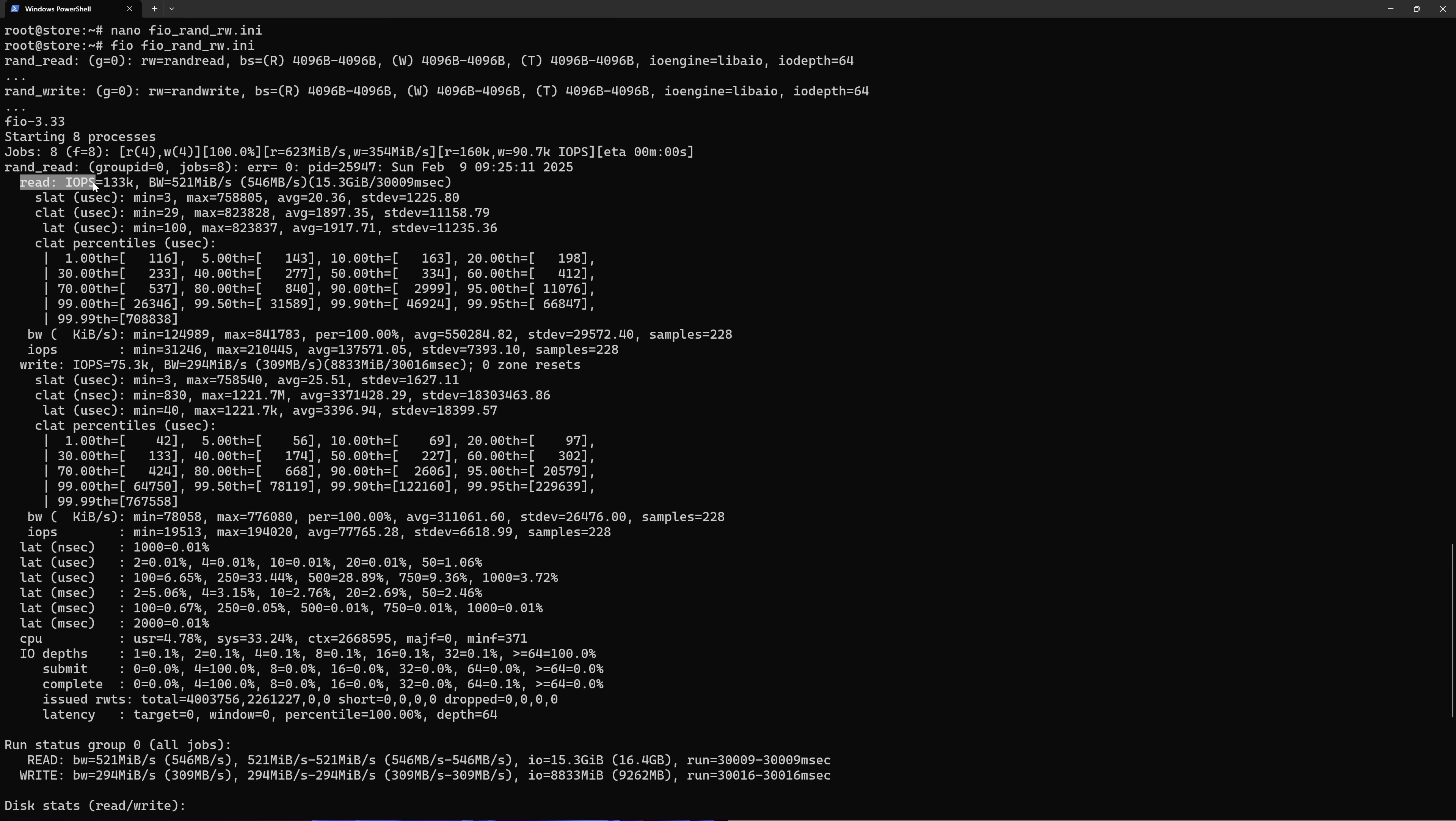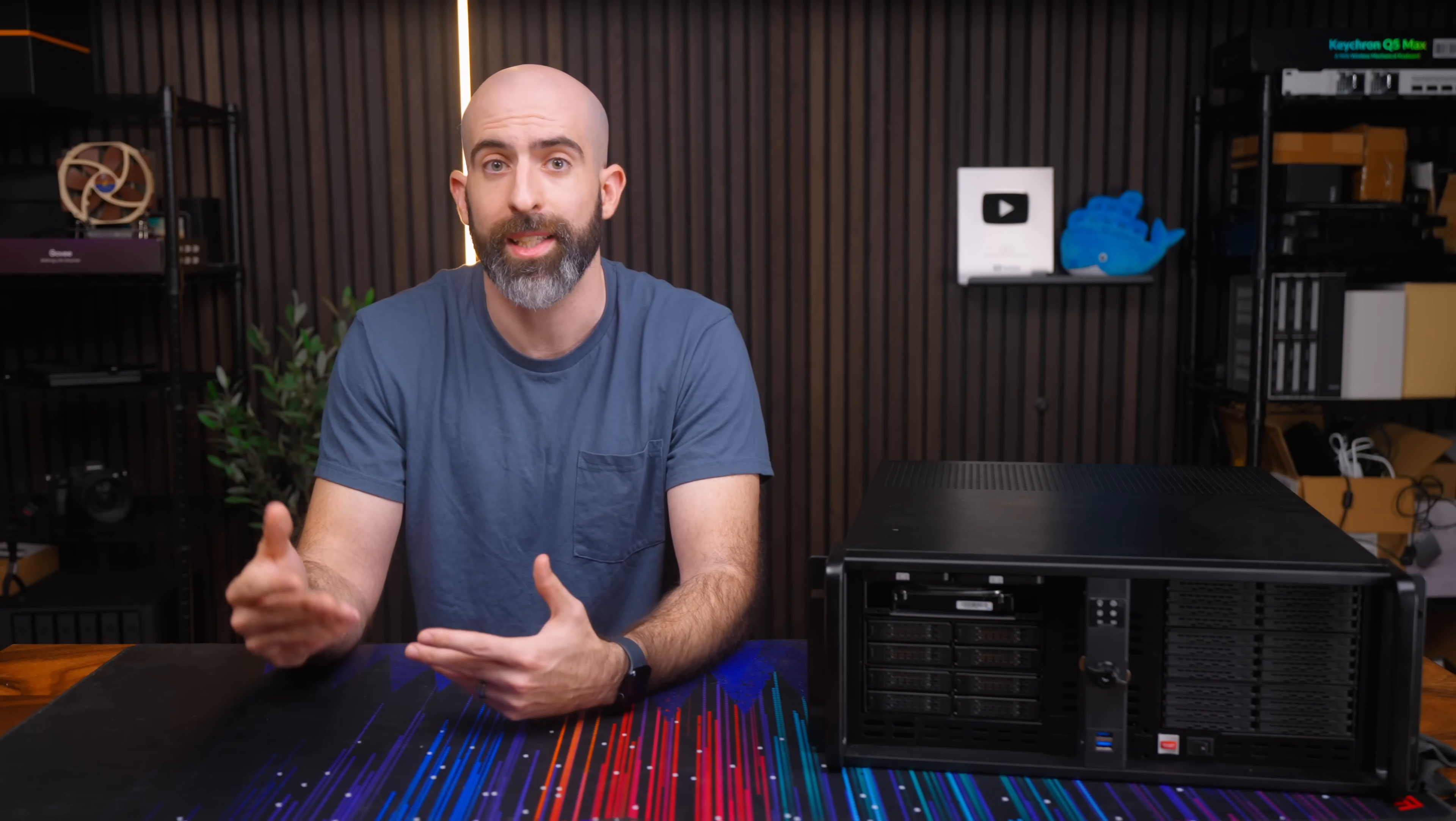Random tests gave me 133,000 IOPS reads and 75,000 IOPS writes which were okay I guess. To be honest I'd never really seen FIO random tests to scale well with MDADM striping but I could just be a big dummy. Either way this is a silly setup and nobody is actually using a 24 drive stripe.